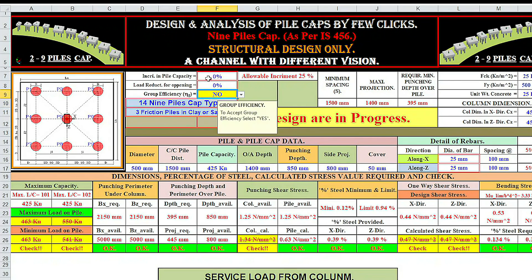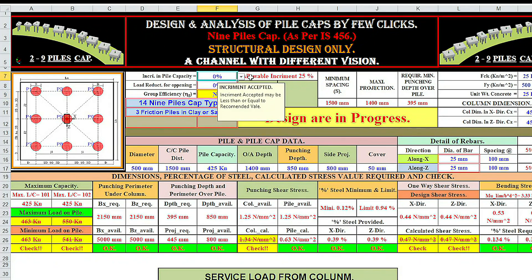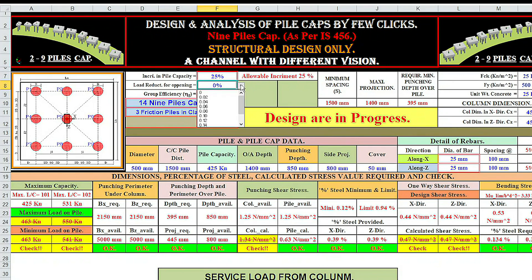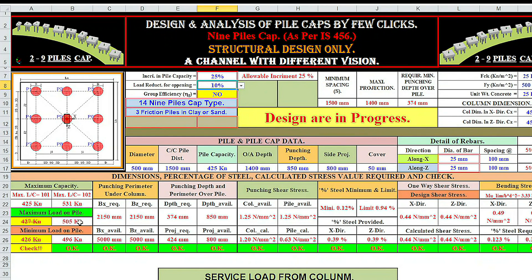Now I'm increasing the pile capacity for load case 102 — allowable increment is 25%. Trying 15% — not OK. Trying 25% — not OK. Load reduction for wind and live load — say 10%. Look here: in load case 102 it is OK, but in load case 101 it is not OK — the difference is 2 kN. So I'm increasing here.